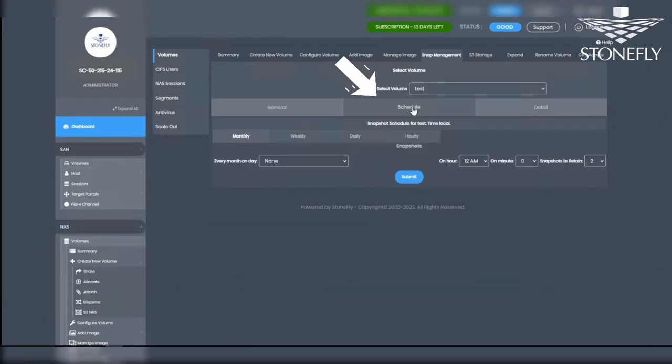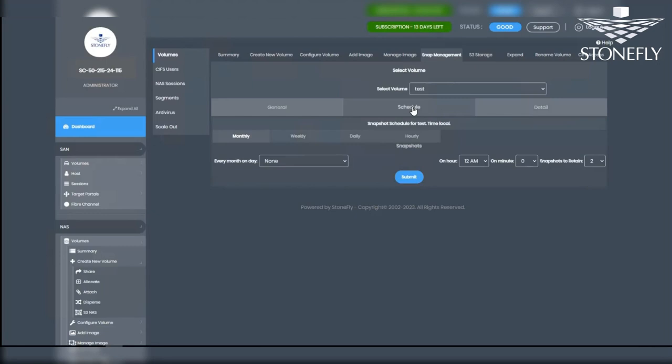In the Schedule tab, you have the flexibility to schedule monthly, weekly, daily, or hourly cycles according to your requirements. The system allows for granular control over the timing and retention of snapshots.